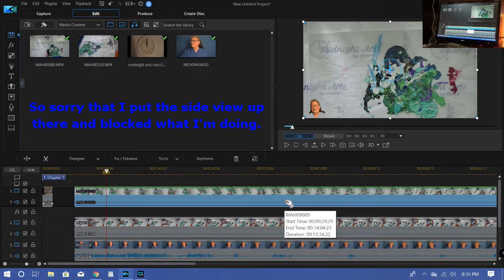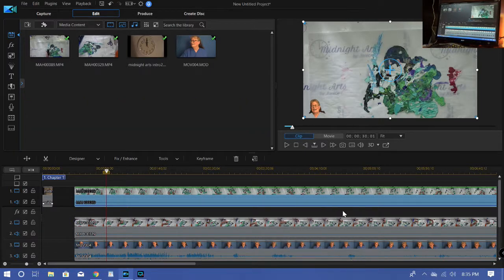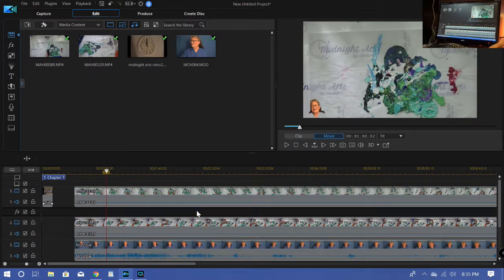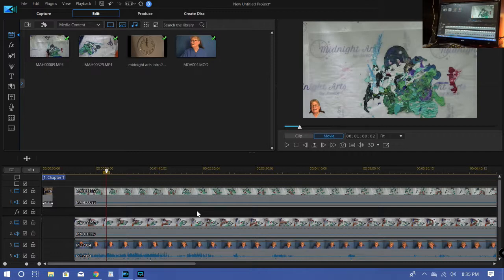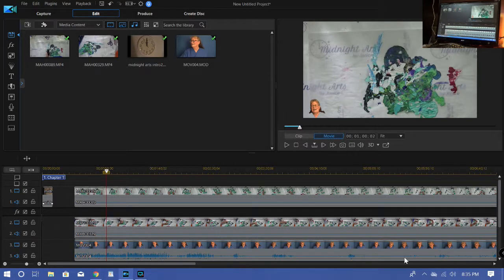And I just did it with Cyberlink PowerDirector, but there are just a number of softwares out there that can do it. Like I said, I don't use my smartphone, but I'm sure that there's software that you can use your smartphone to do the same thing.